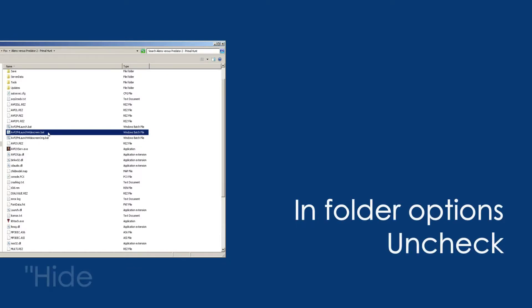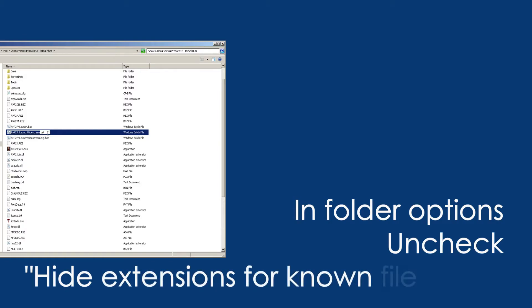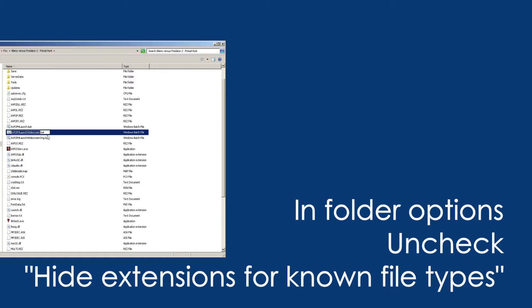If you don't have file extensions enabled, you can go to your folder options and check the box — I think it's 'uncheck hide known file type extensions' or something like that.